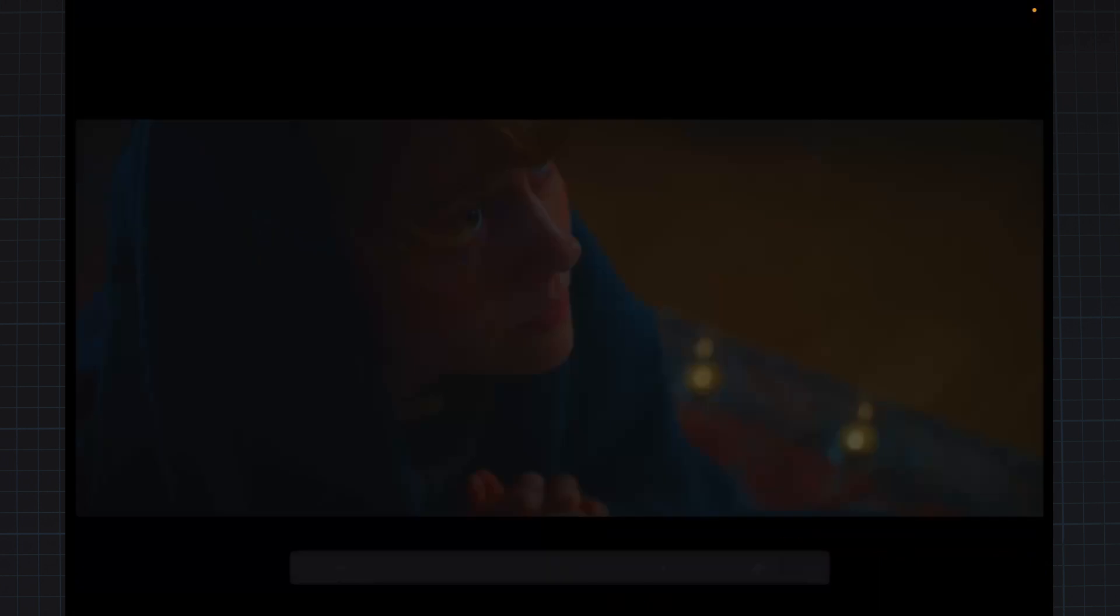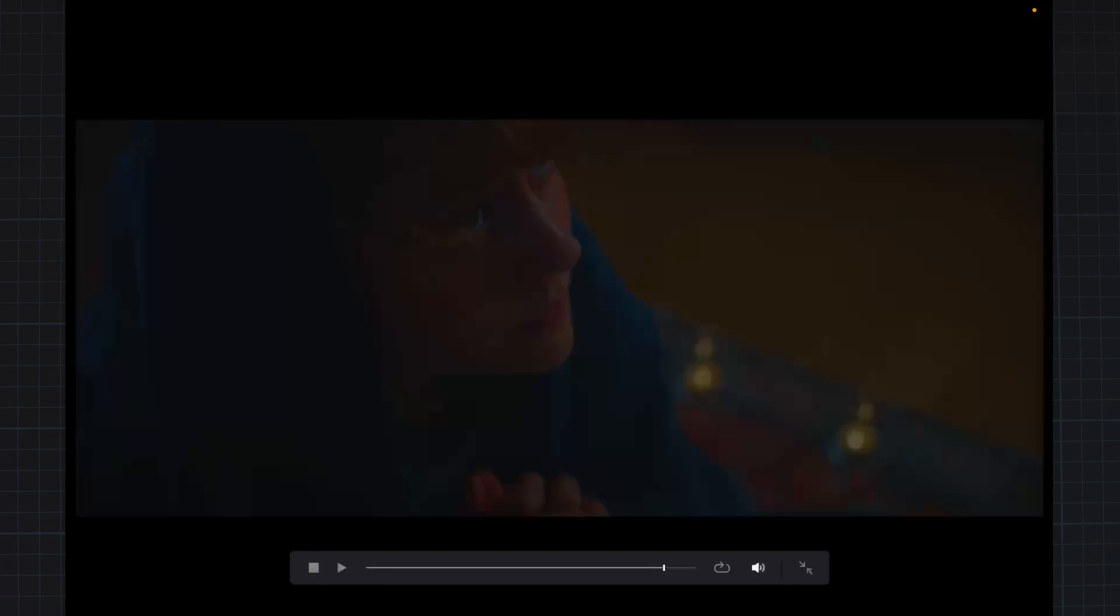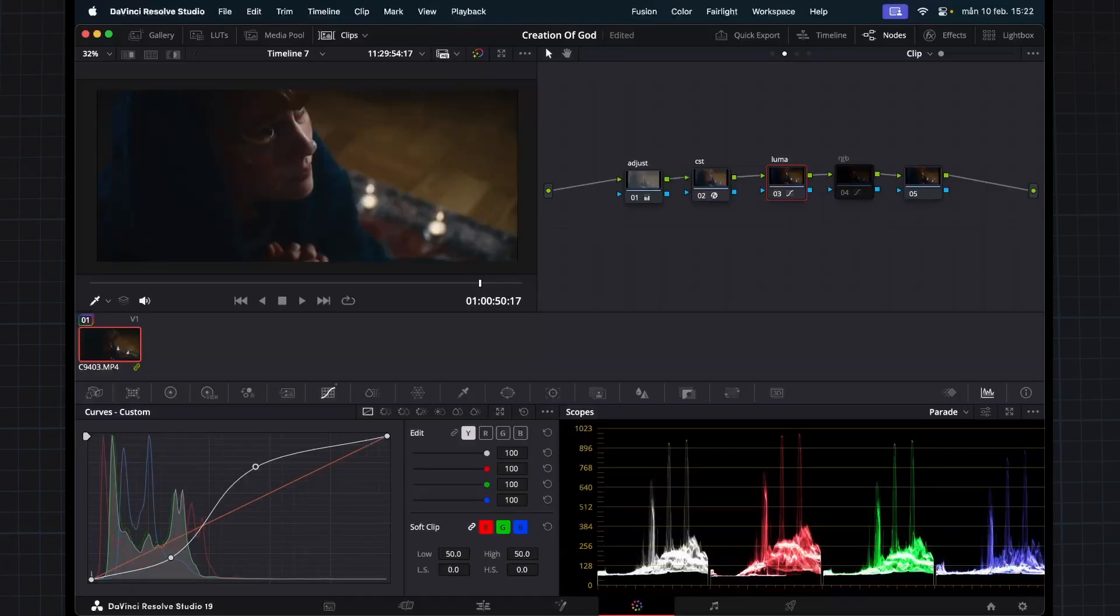We're keeping all the color information by just using the luma curve here. If you're using a luma contrast curve like an S curve like this, you will desaturate your highlights, keeping everything very cinematic.